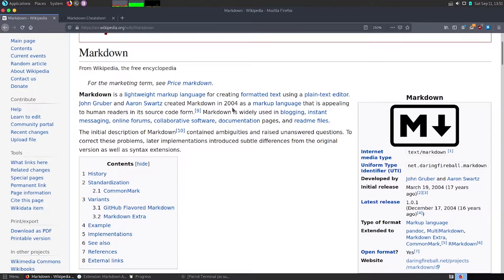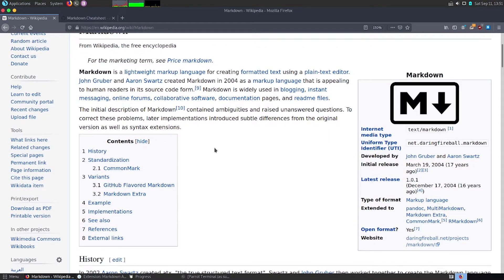In this video we'll be looking at markdown: what exactly the markdown format is, how you can use it, where you need to use it, and we'll look into the syntax of markdown. First of all, let us have a look at what exactly markdown is. Markdown is a lightweight markup language used for creating formatted text using a plain text editor.